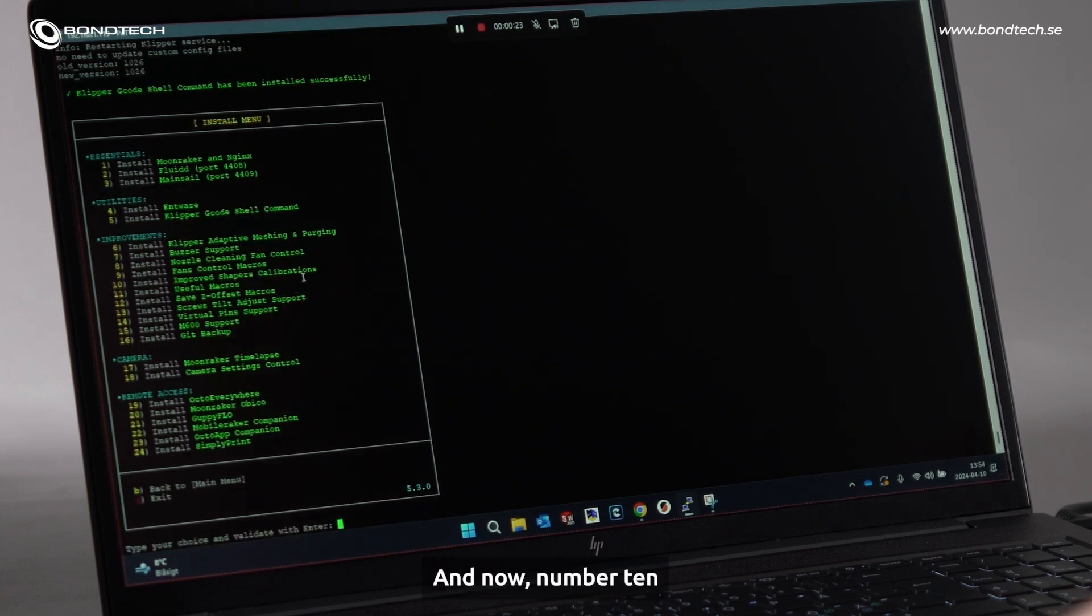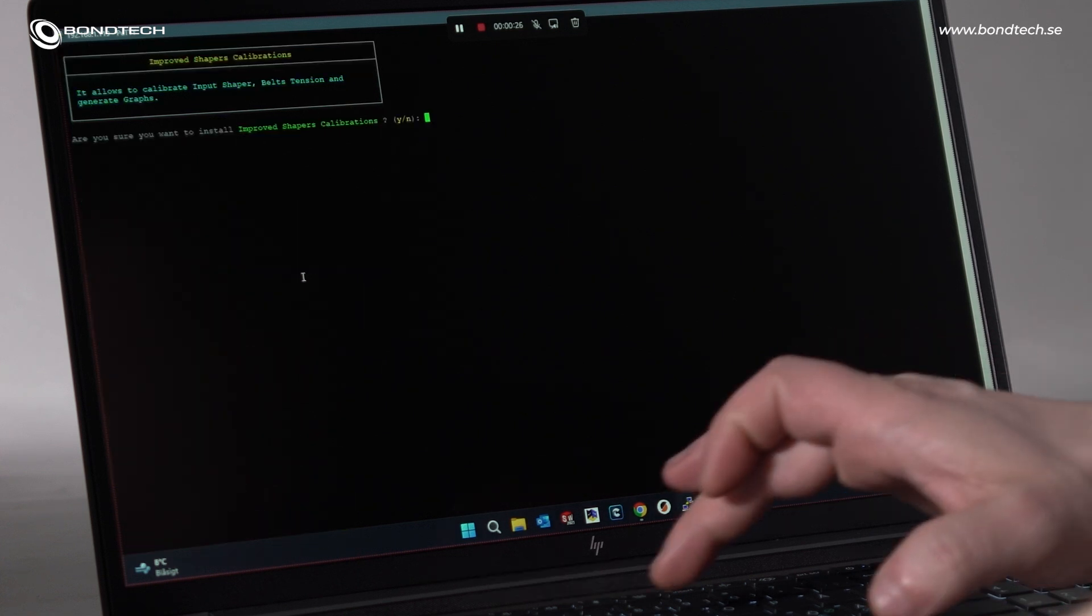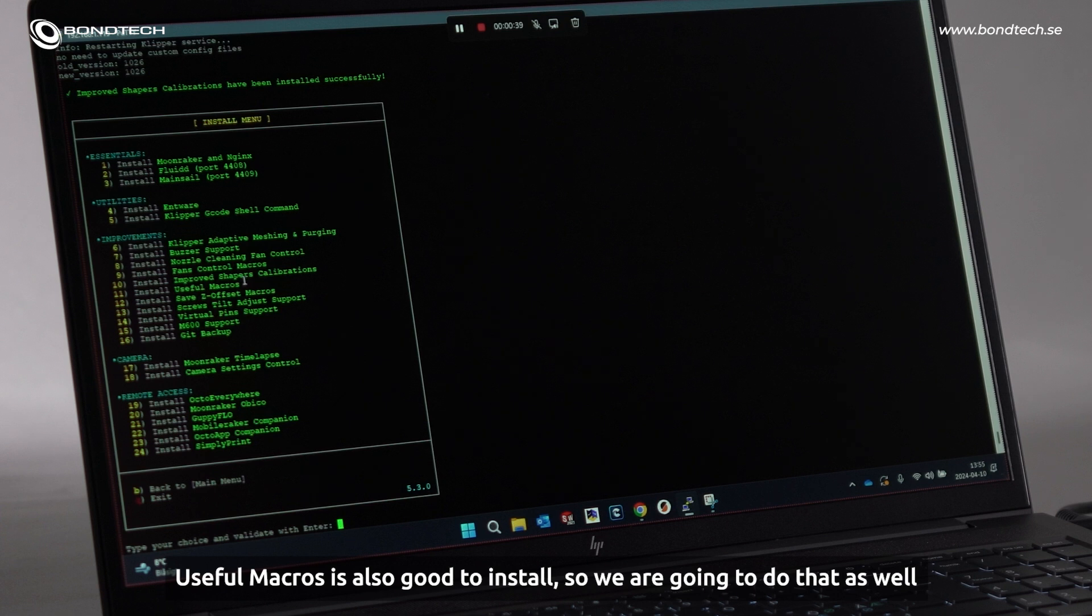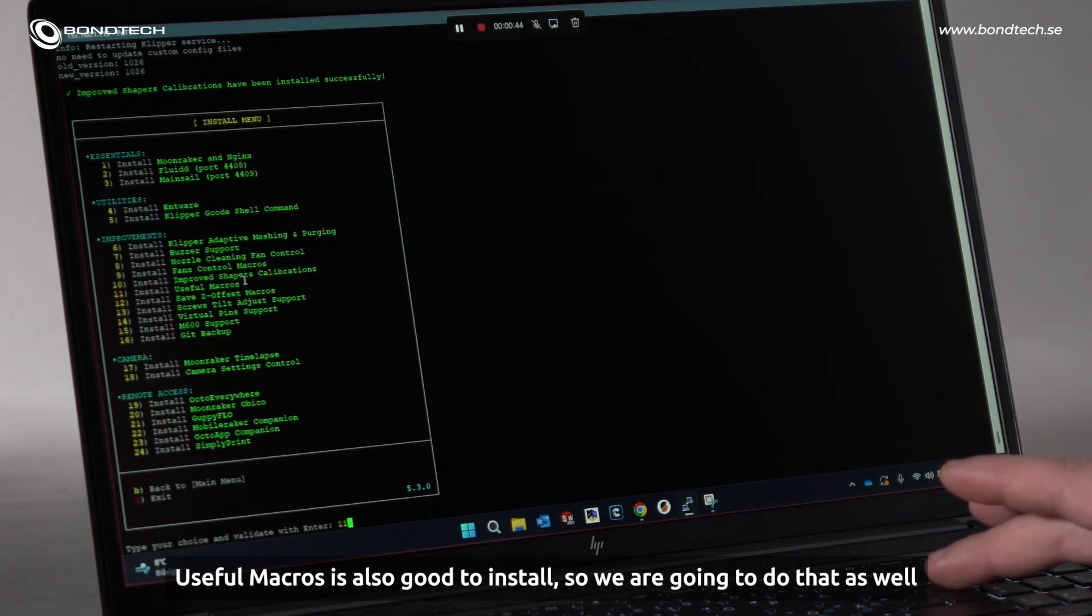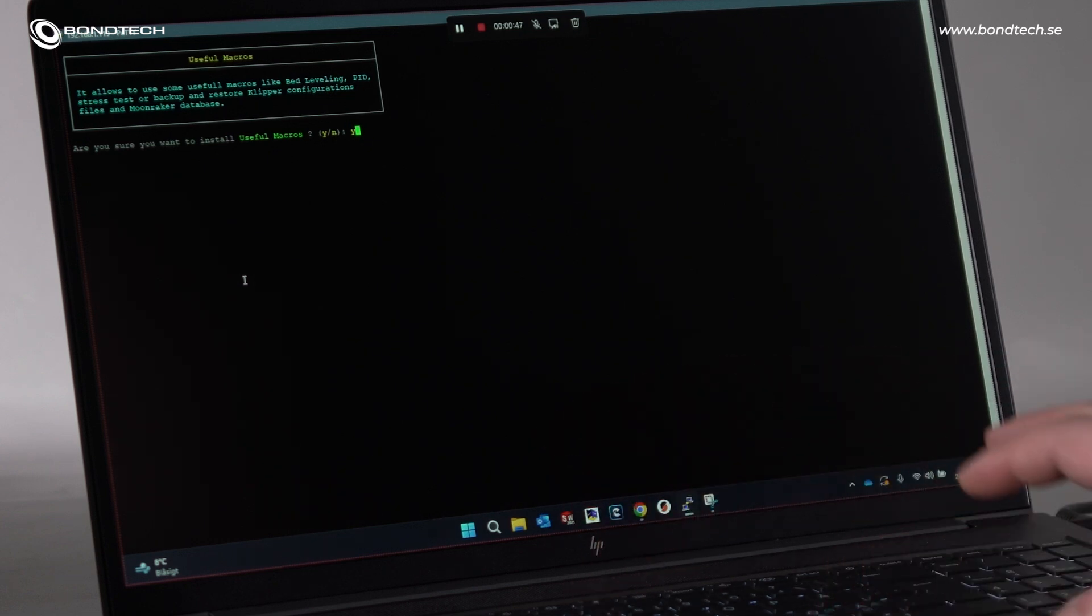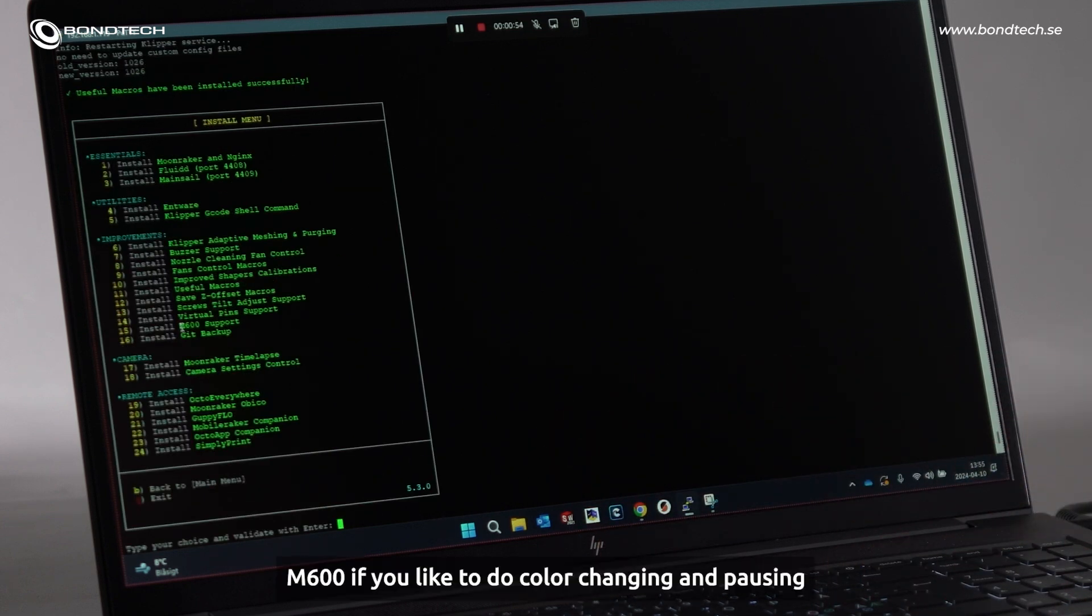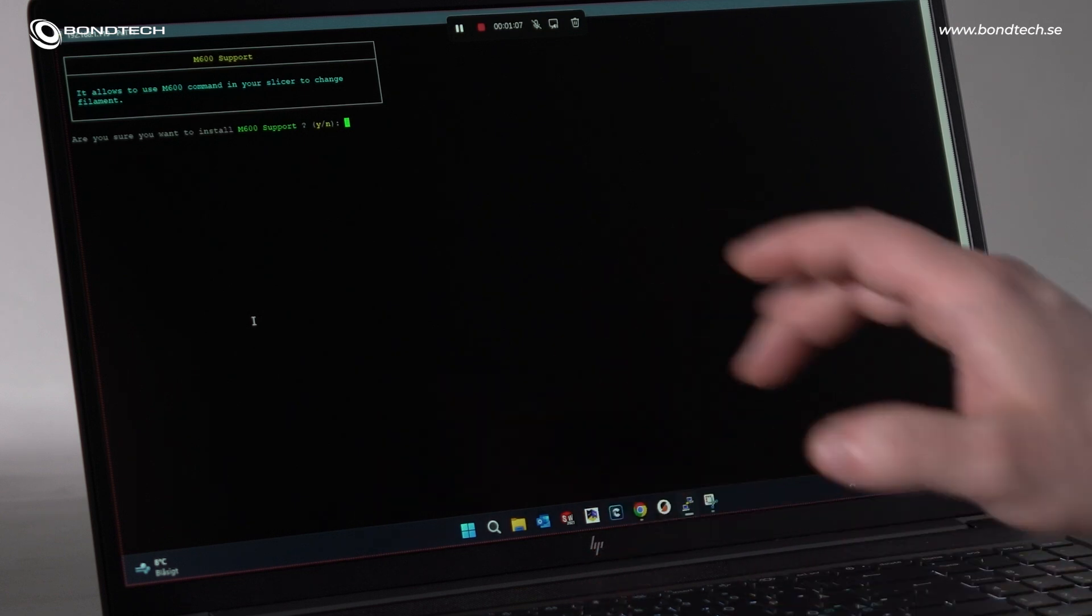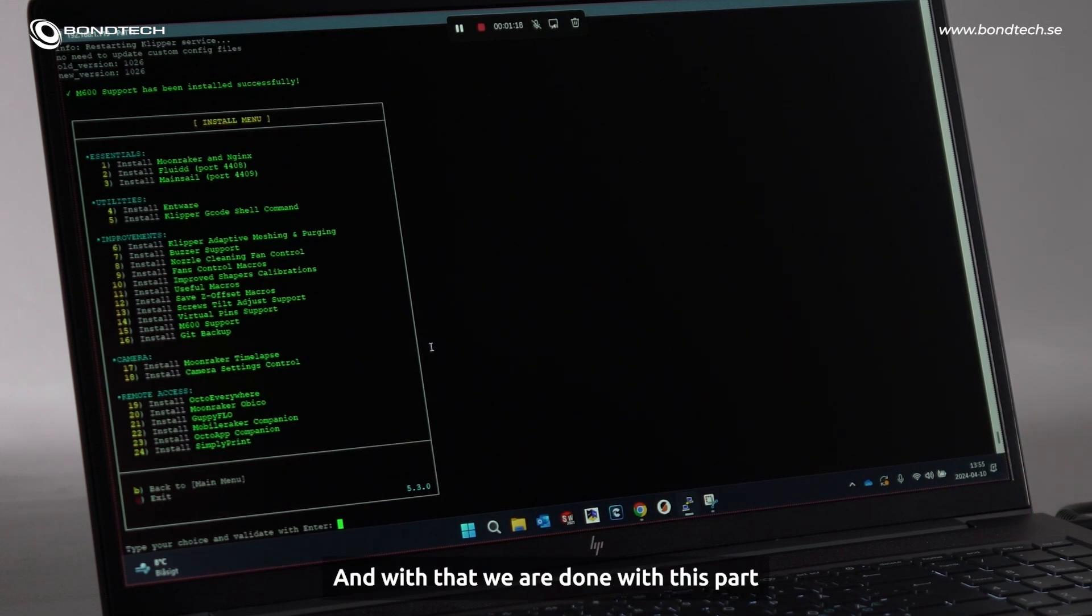And now, number 10, yes. Useful macros, it is also good to install. So, we are going to install M600 support, if you like to do color changing and pausing. Let's take that one as well. And with that, we are done with this part.